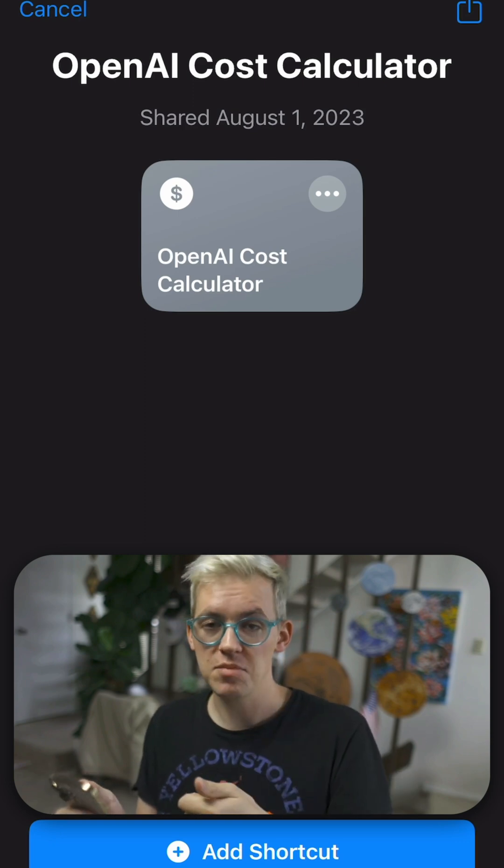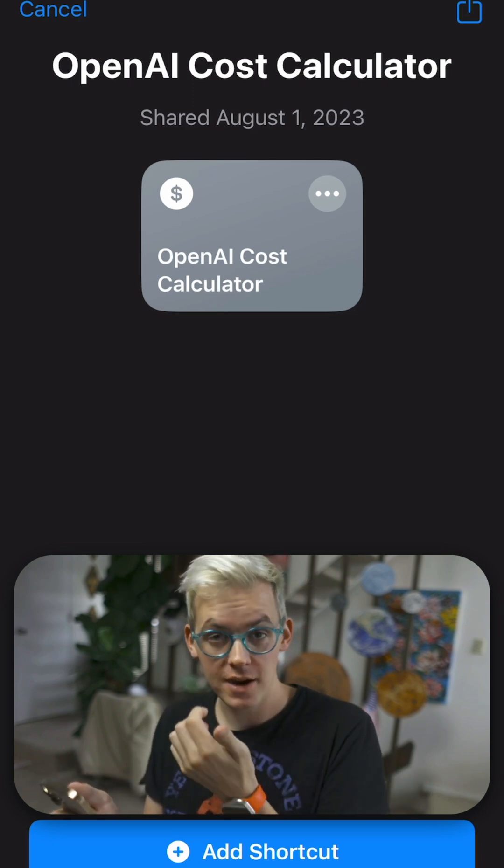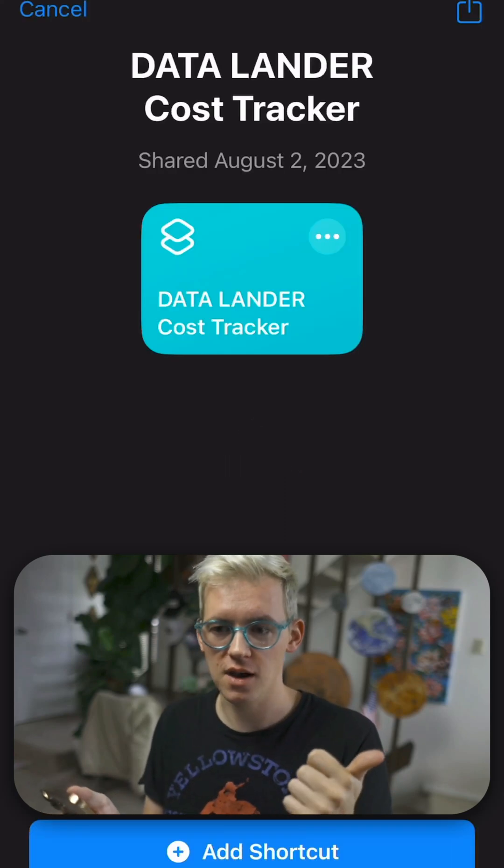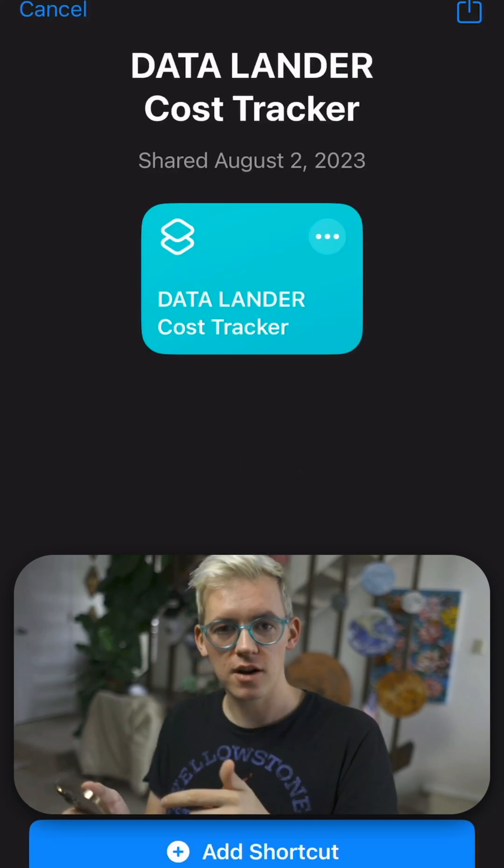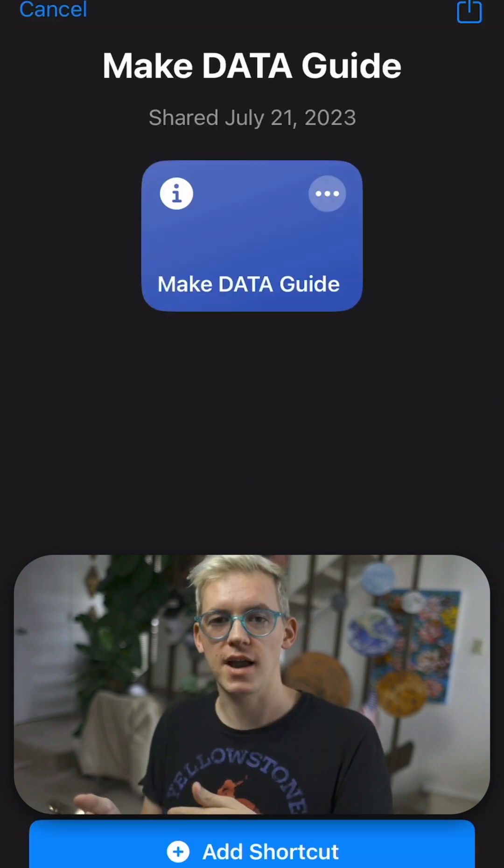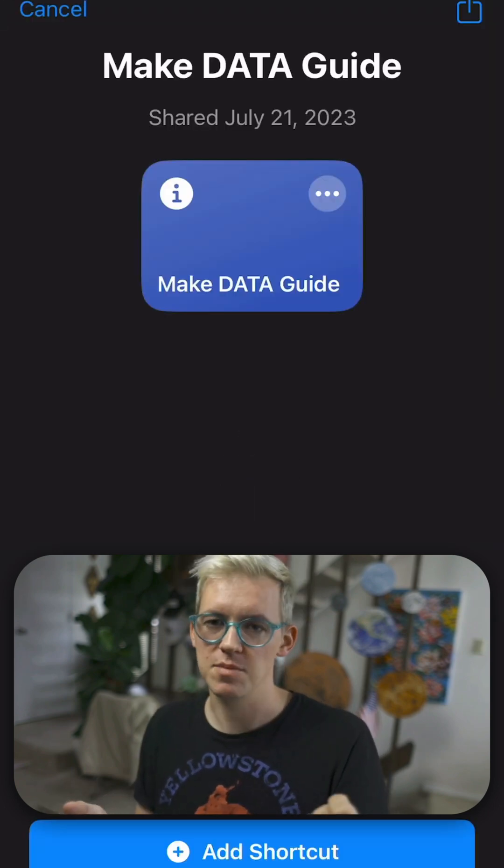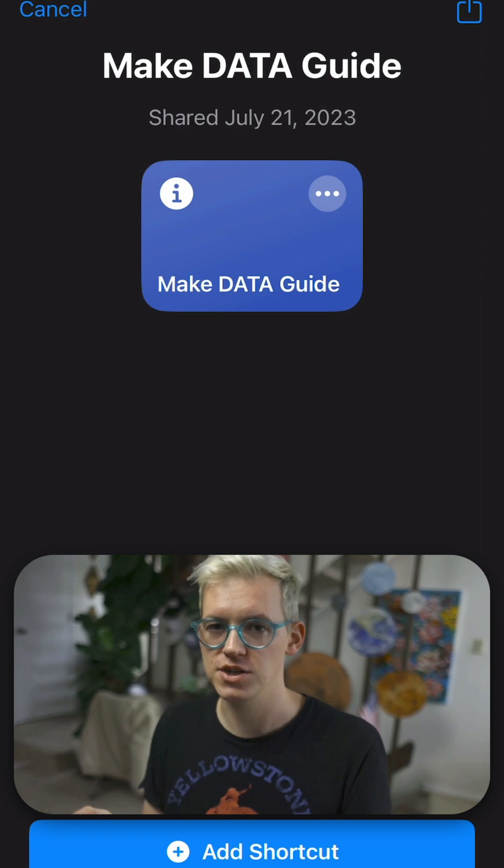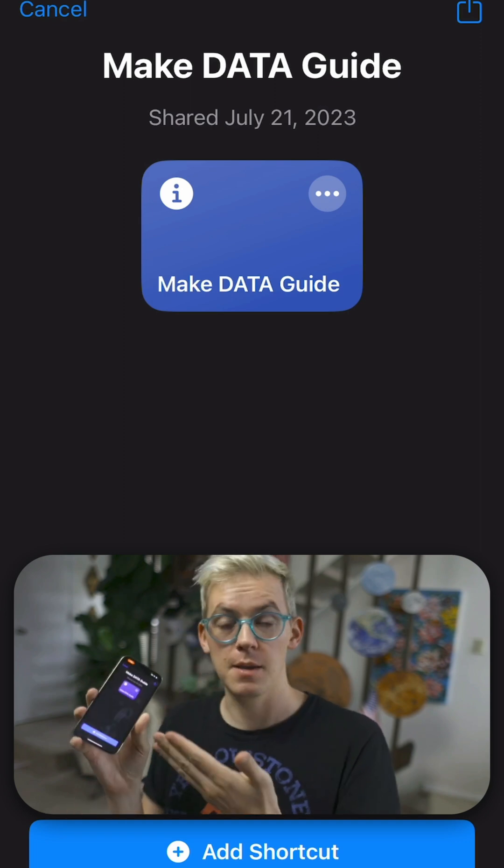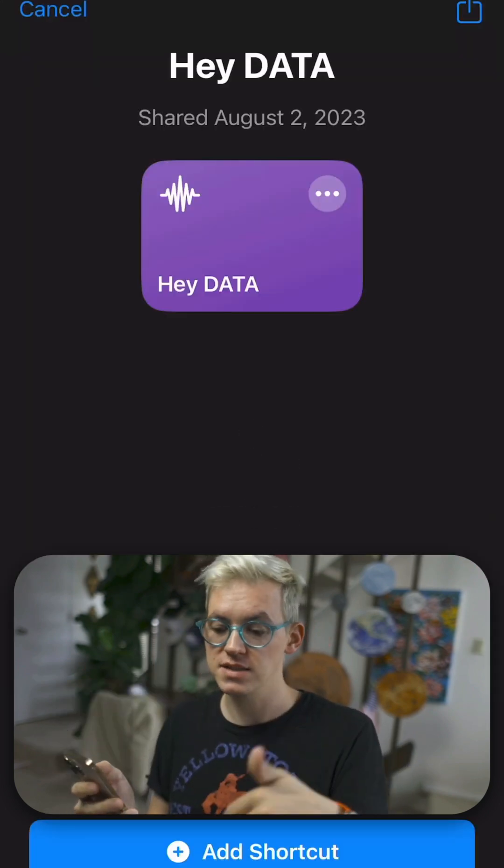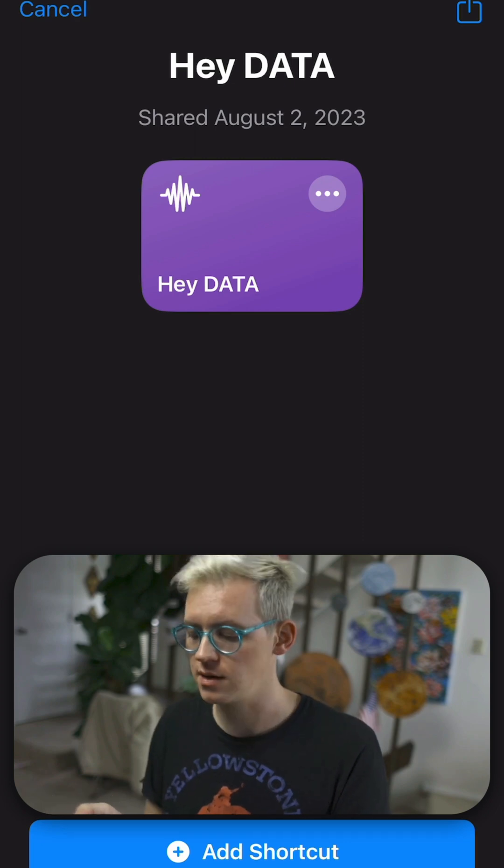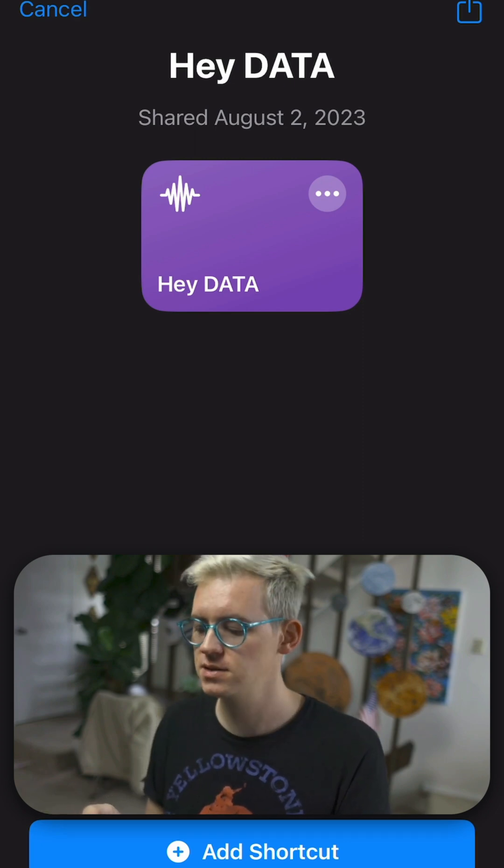And same thing with the OpenAI cost calculator. This creates a spreadsheet of your costs always on your phone so you can check how much Data is costing you. And then Lander cost tracker is if you're using our API key, that tracks how much your costs are. And same thing, creates another spreadsheet on your phone. Make Data guides does the exact same thing the website does. It creates a beautiful Notion page with an answer from web searches.